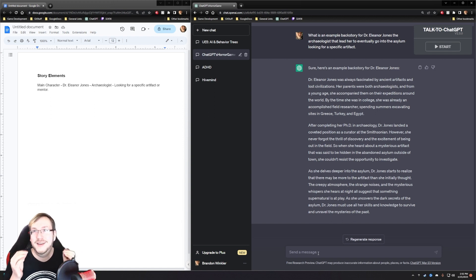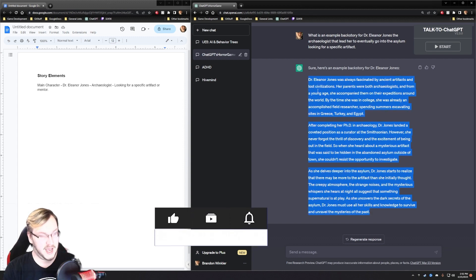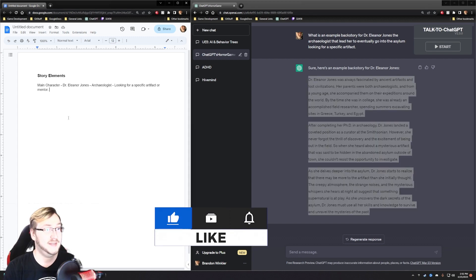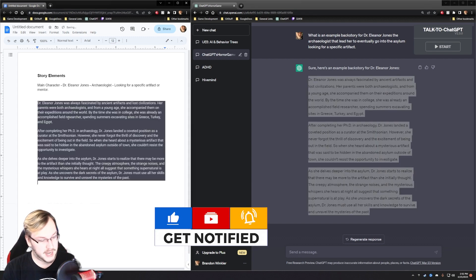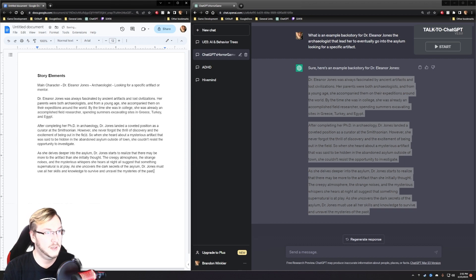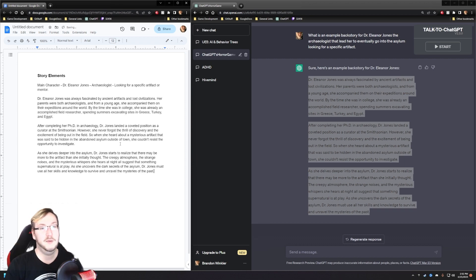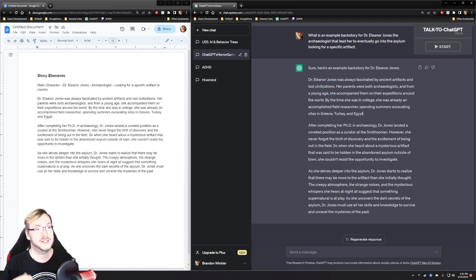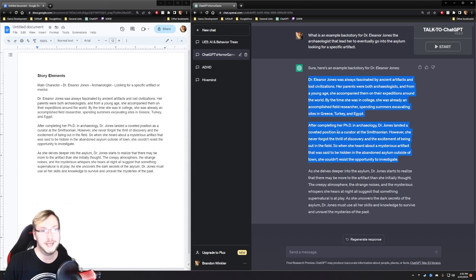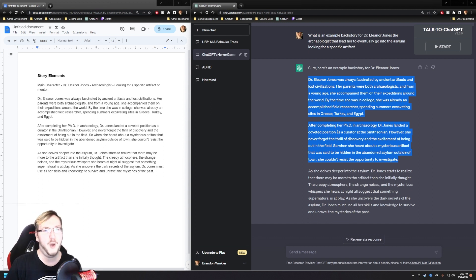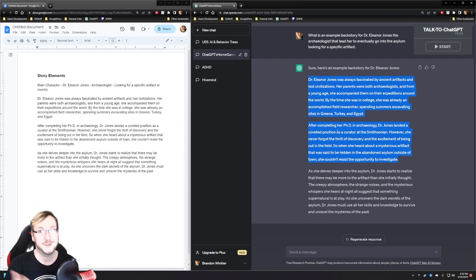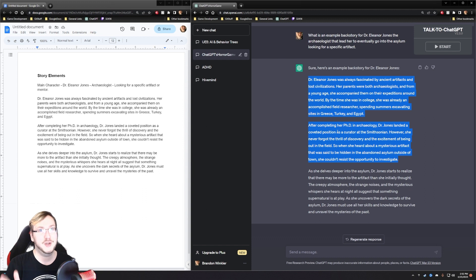However, she never forgot the thrill of discovery and the excitement of being out in the field. So, when she heard about a mysterious artifact that was said to be hidden in an abandoned asylum outside of a town, she couldn't resist the opportunity to investigate. As she delves deeper into the asylum, Dr. Jones starts to realize that there may be more to the artifact than she initially thought. I'm scared that this first part is just Indiana Jones. I'll look into that.